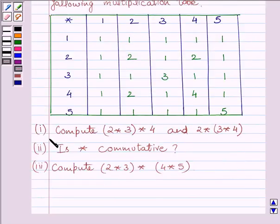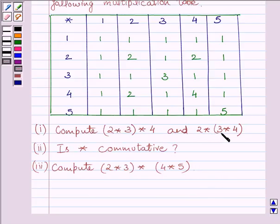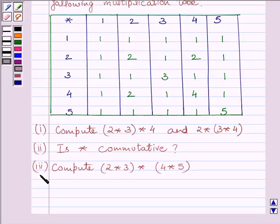The first part is to compute (2 star 3) star 4 and 2 star (3 star 4). The second part is: is star commutative? The third part is to compute 2 star 3 star 4 star 5.